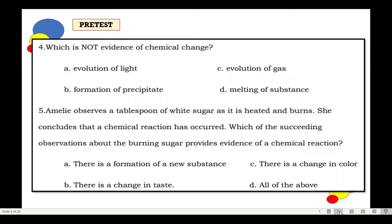Number 5. Amelie observes a tablespoon of white sugar as it is heated and burns. She concludes that a chemical reaction has occurred. Which of the succeeding observations about the burning sugar provides evidence of a chemical reaction? A. There is a formation of a new substance. B. There is a change in taste. C. There is a change in color. Or D. All of the above.